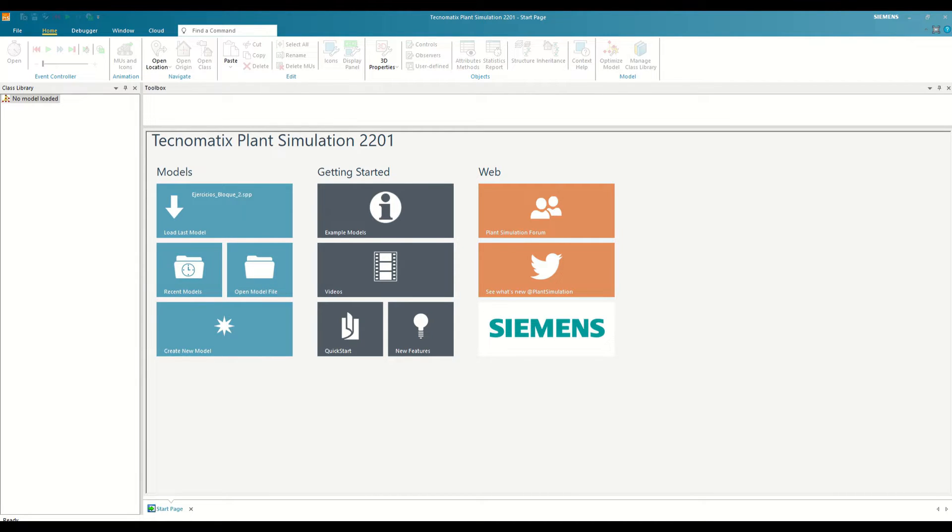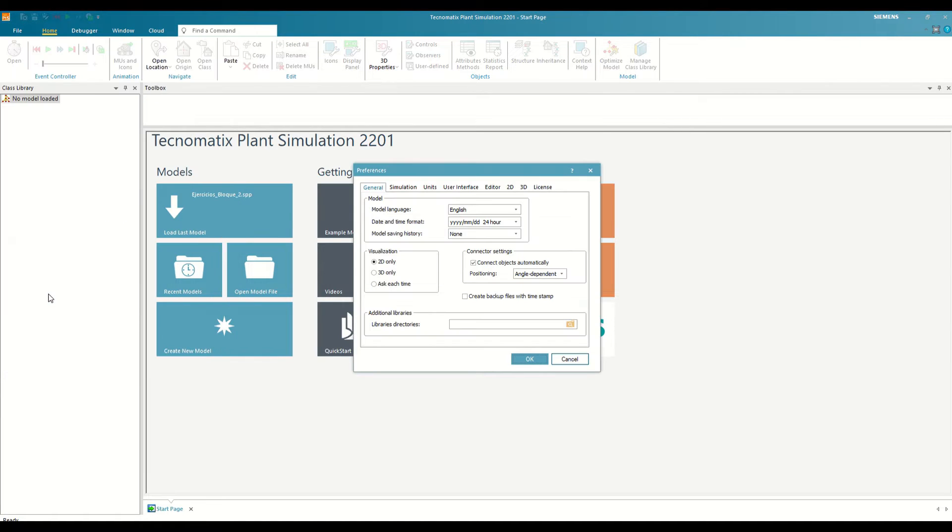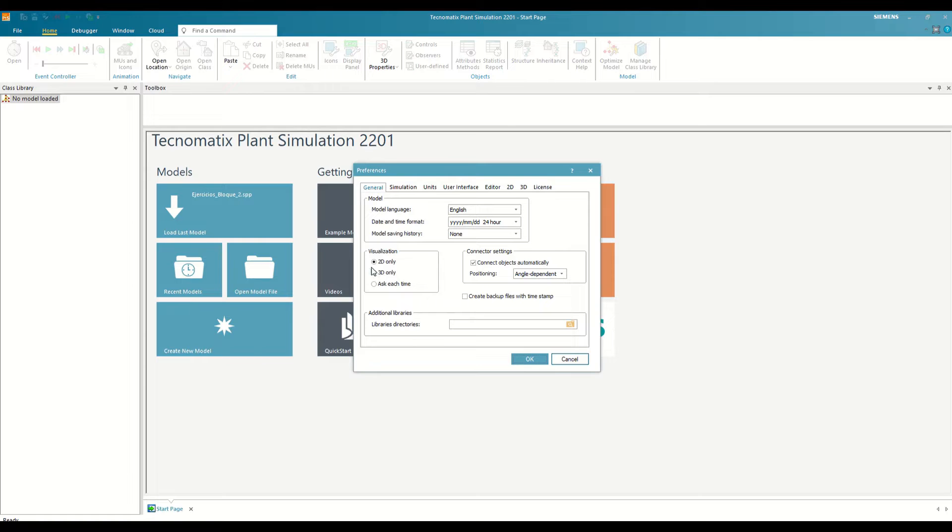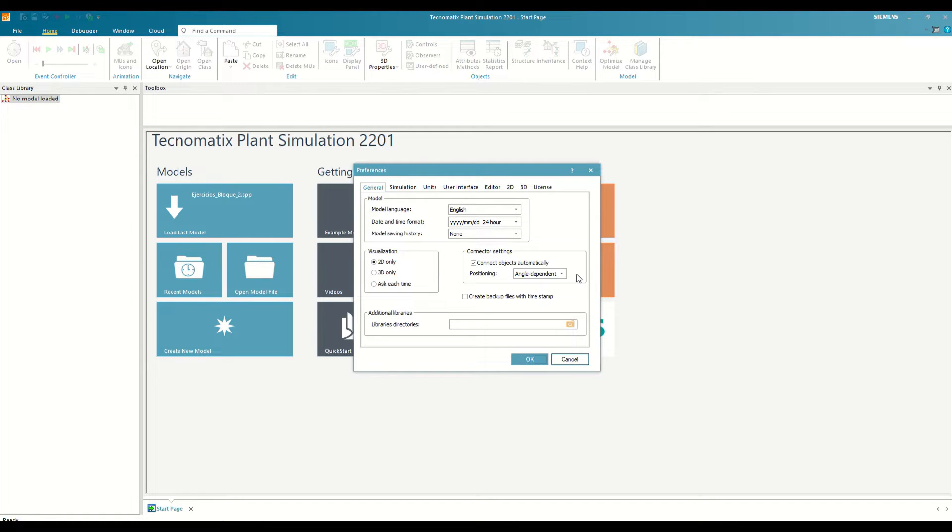First of all, let's define the model preferences by going to File and Preferences. As I said before, we are going to focus on 2D modeling, so in the General tab, we must select the 2D visualization. If we did not have this option selected, we would have to select it, press OK, close the program, and reopen it so that the changes are applied to this model. Within this preferences menu, we can also edit other options, such as language, units, size, text editor fonts, etc. I am going to leave everything as it is by default.